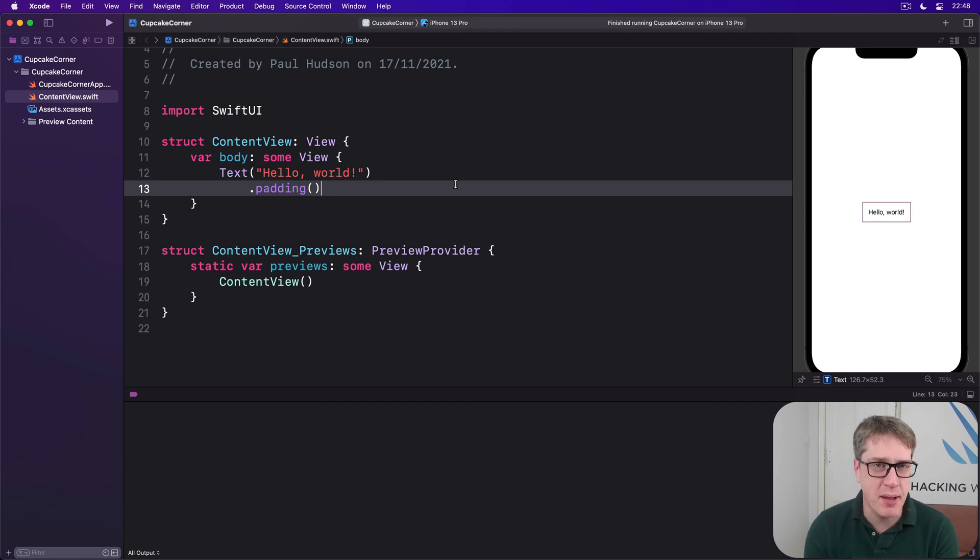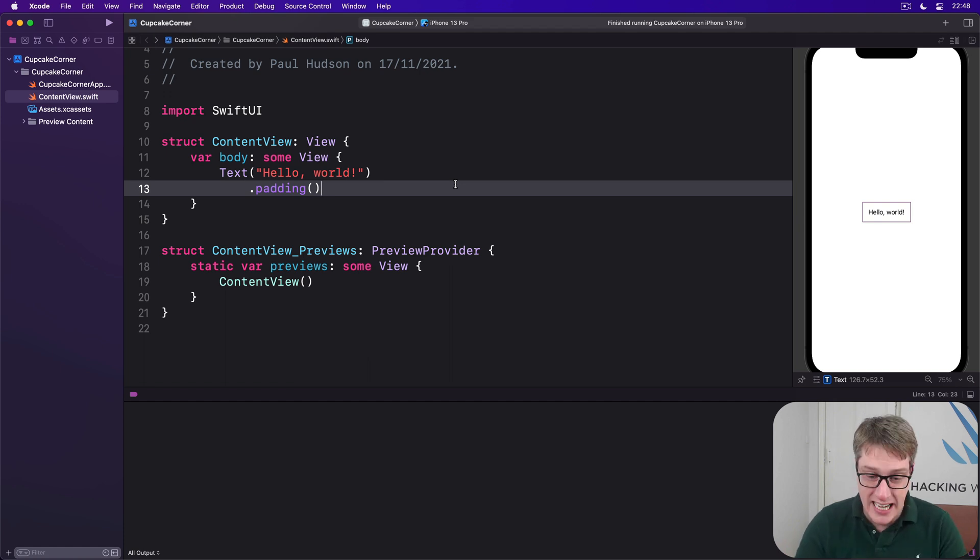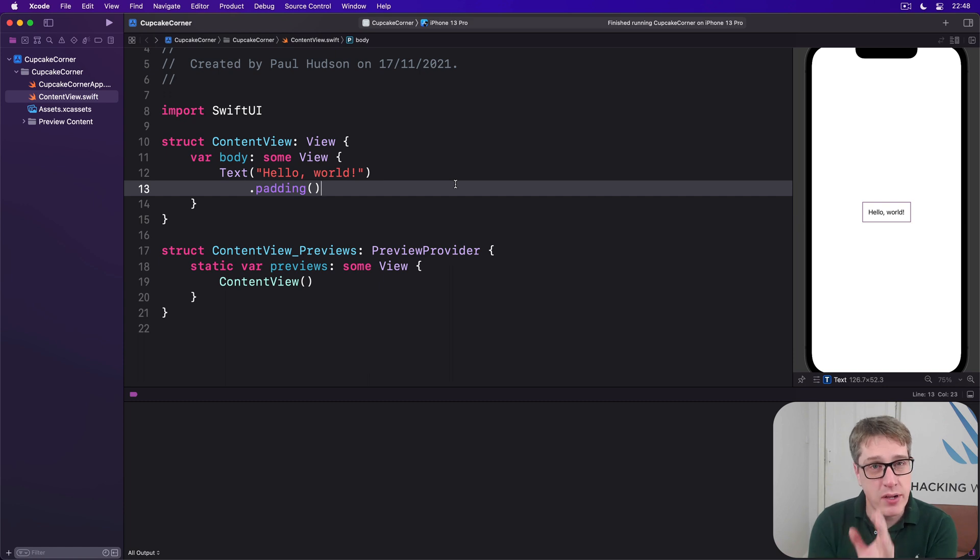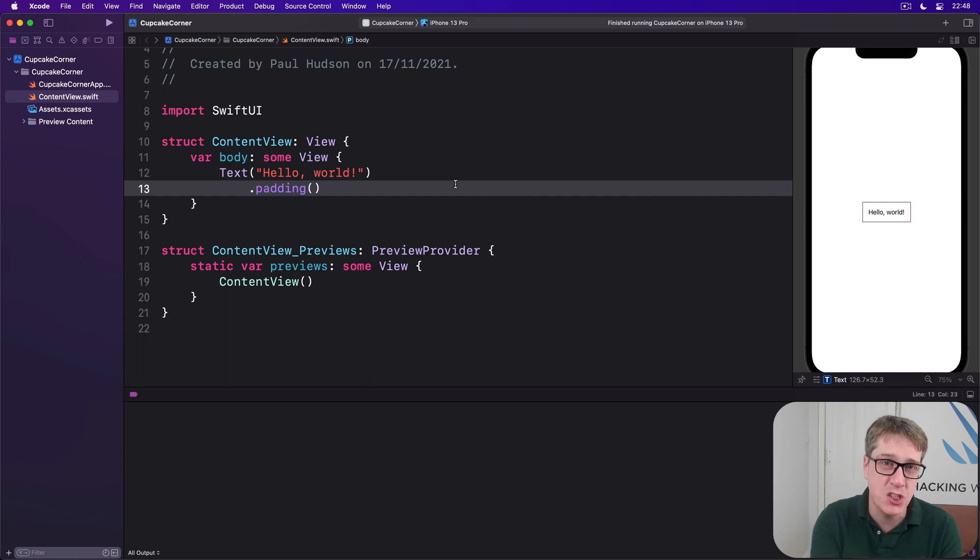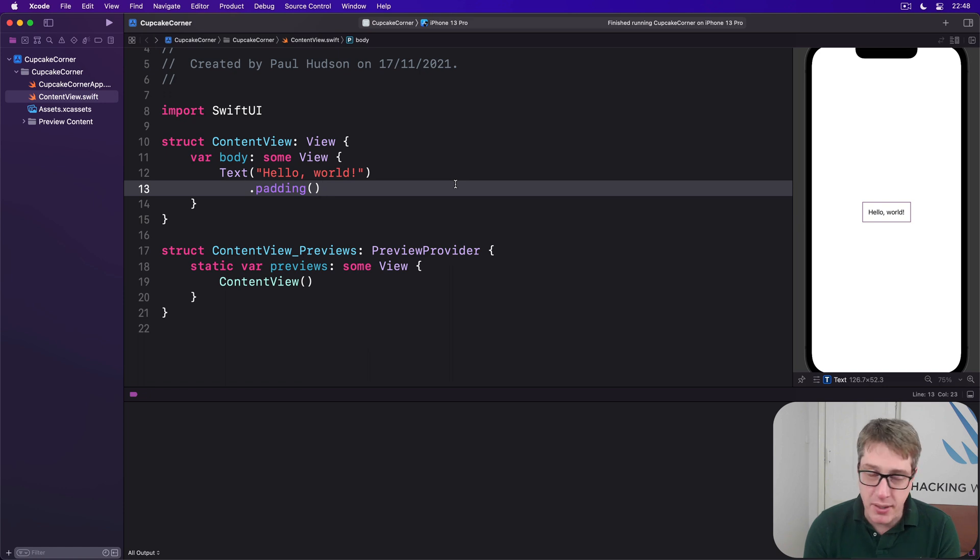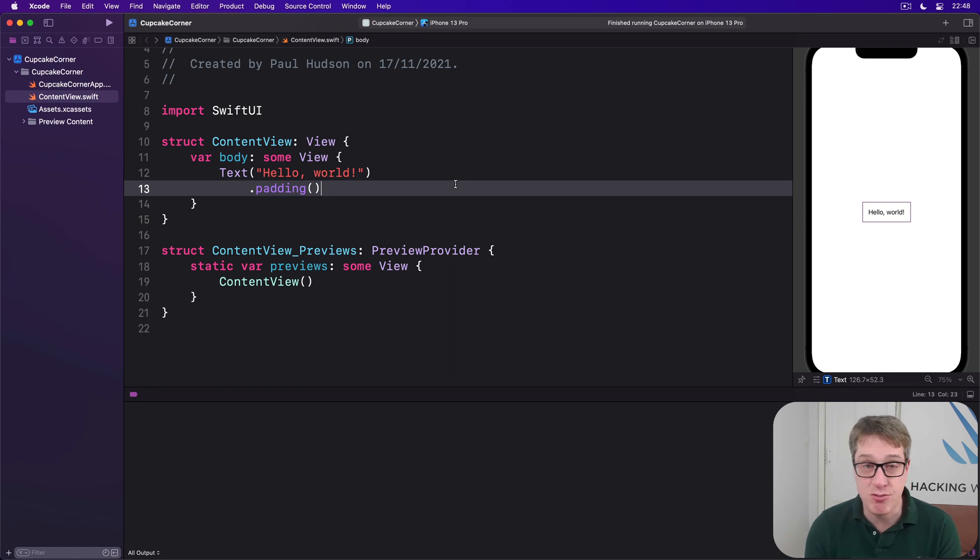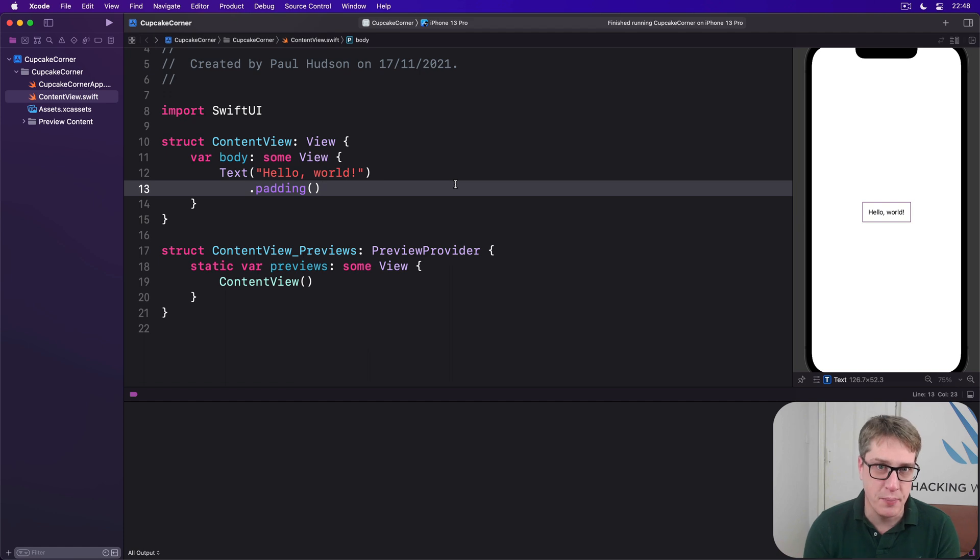We've got a modifier just for that purpose called disabled. Give this thing a condition to check, and when it's true, whatever view it's attached to will not respond to user input. Buttons can't be pressed, sliders can't be dragged around, and so on.